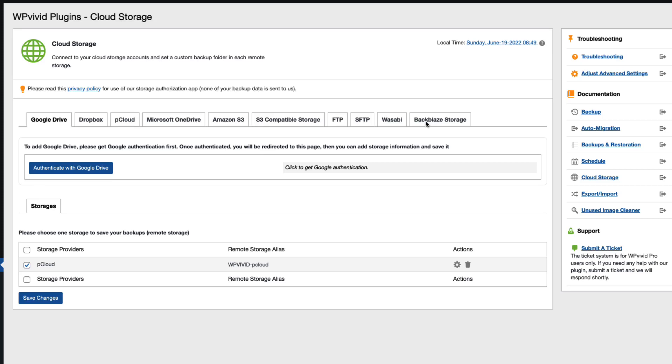In this video I'm going to show you how to back up your WordPress site in a cloud storage. For example Google Drive, Dropbox, pCloud, OneDrive and so on.